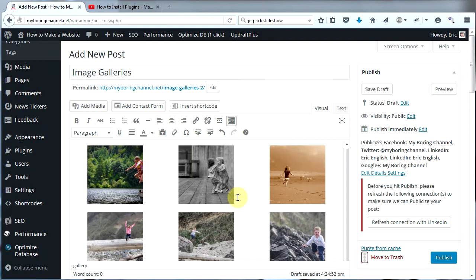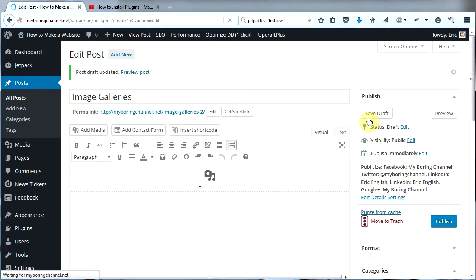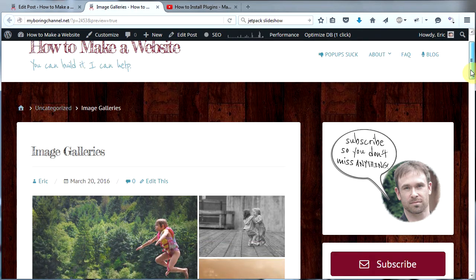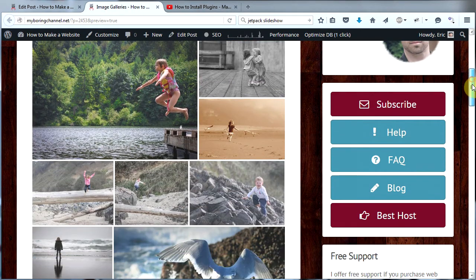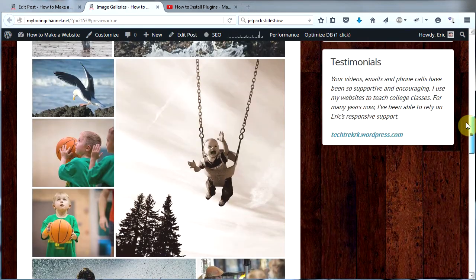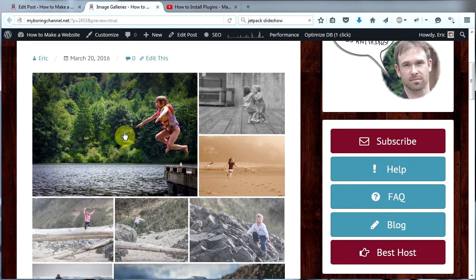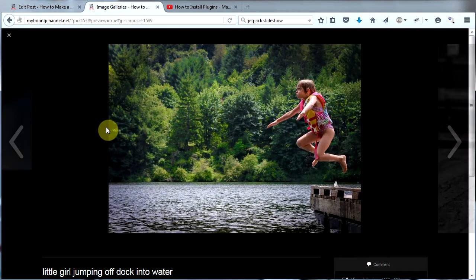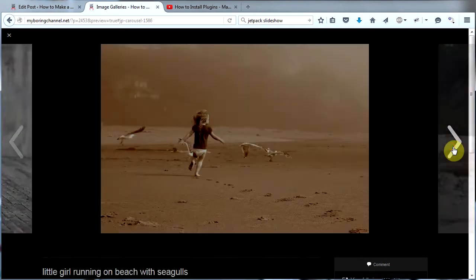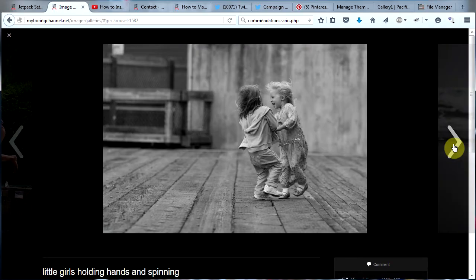Now our gallery is inserted. Let's go ahead and click Save Draft and then click on Preview. Here is our first image gallery. You can see that Jetpack has created a beautiful tiled mosaic image gallery for us and has made it all fit together quite nicely on the page with images of varying sizes — that looks very artistic. Now click on any one of the images and you will see a full screen slideshow open up. You can go ahead and click through all your images and view them. That is very cool and very impressive.